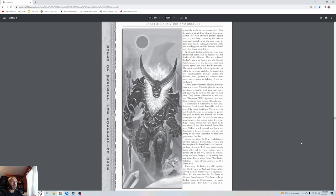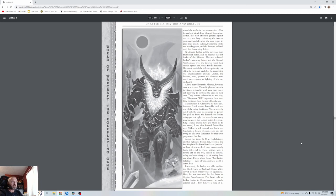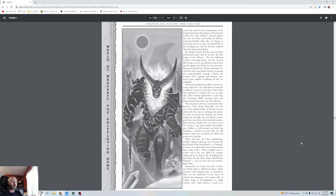Sir Anduin Lothar led the survivors from Stormwind north and became the first leader of the Alliance. The orcs followed Lothar's retreating boats and the second war began as elves and dwarves raised their swords against the Horde for the first time. Humans founded the Alliance primarily out of fear for their own lands. United, the humans, elves, gnomes, and dwarves were much more capable of fighting off the orc onslaught. All was not well with the Alliance however.